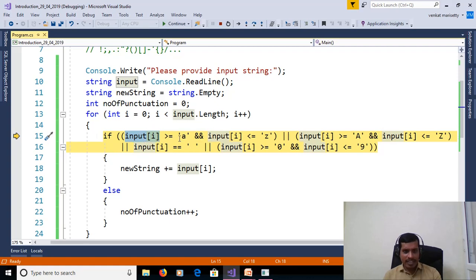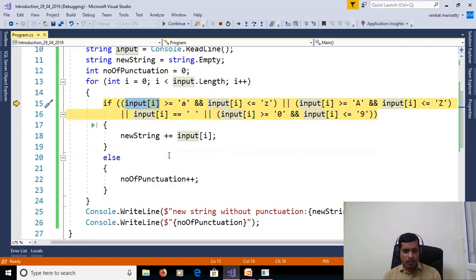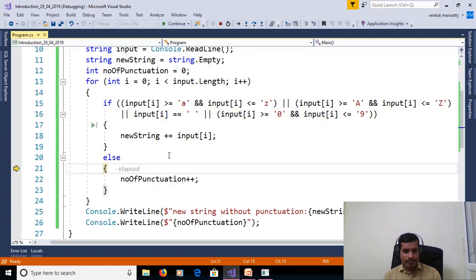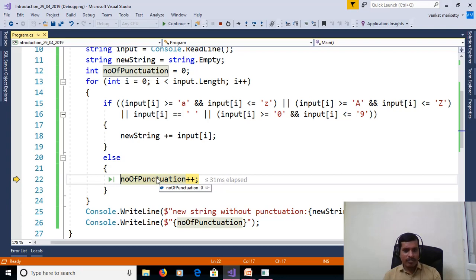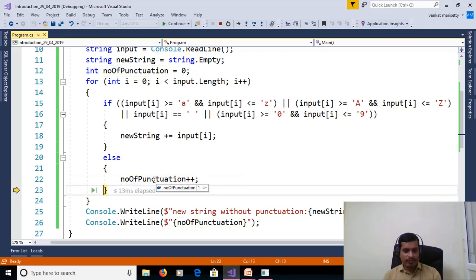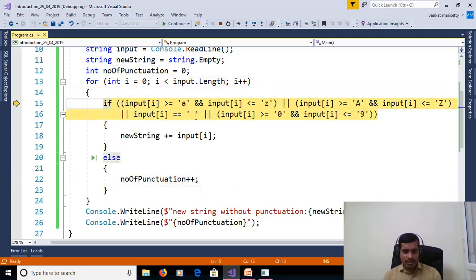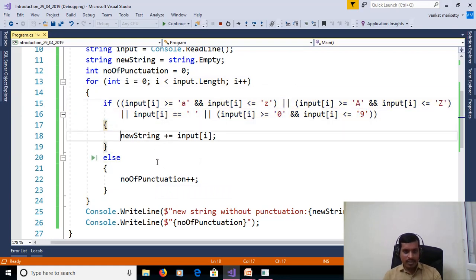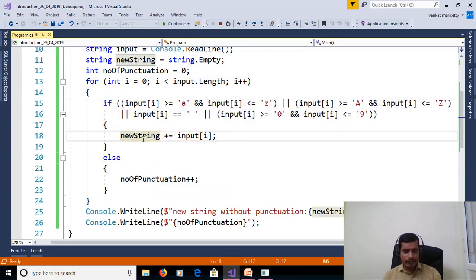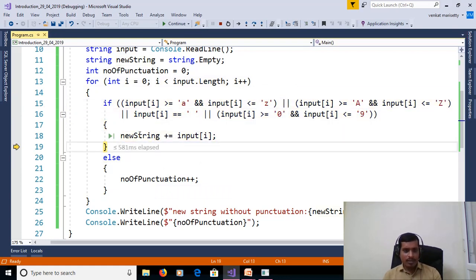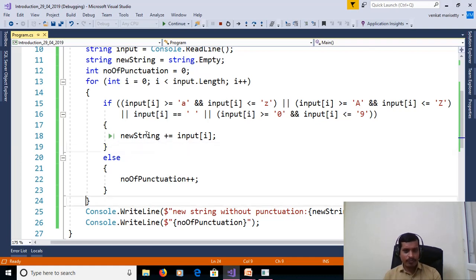F11. This condition is false. It will go to else part. So here we are incrementing number of punctuation 1. Then here new string S-O-O-N. So here we removed full stop. And it will continue.